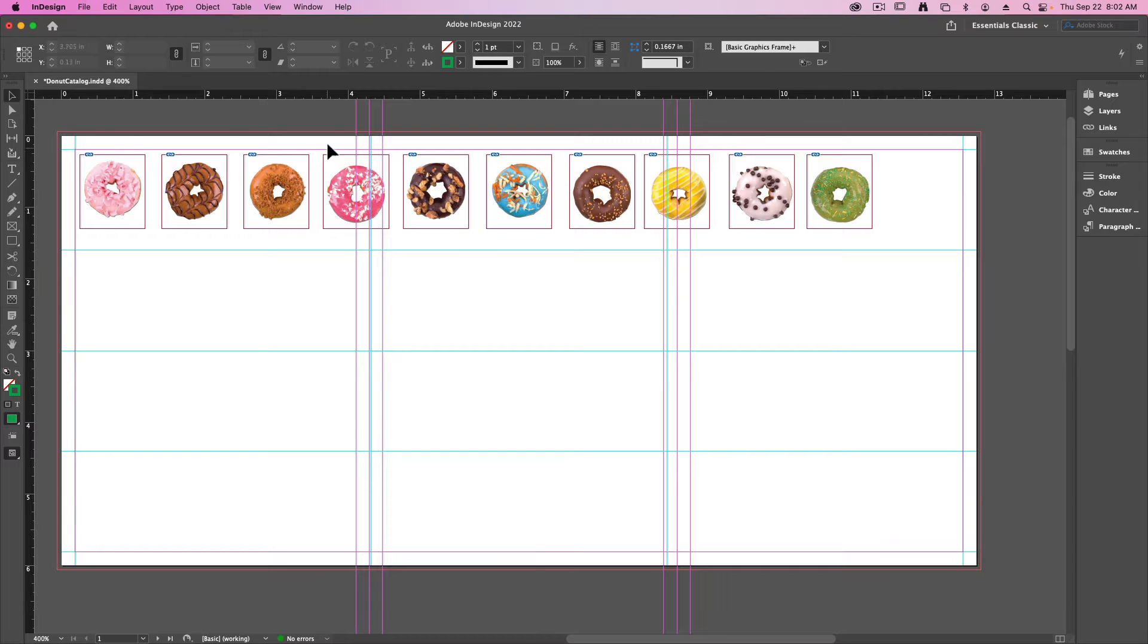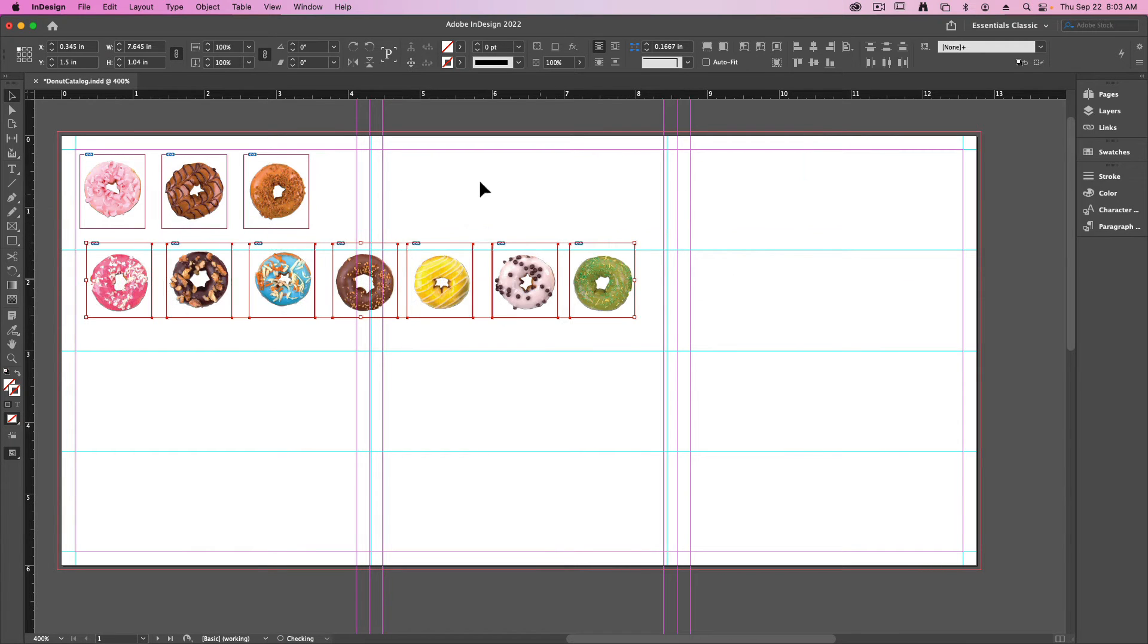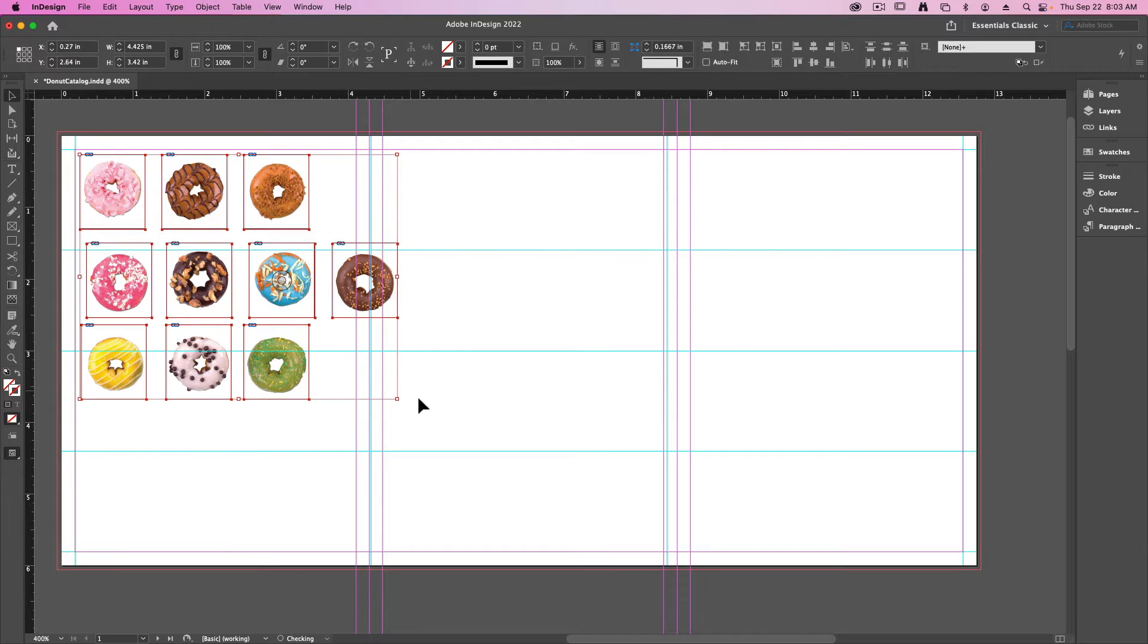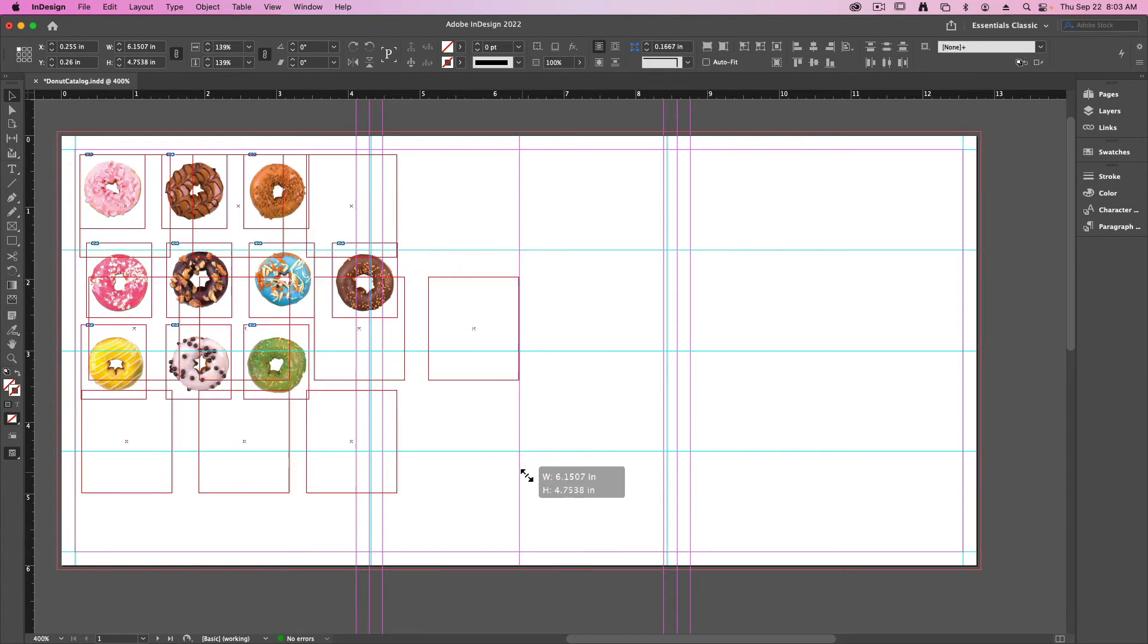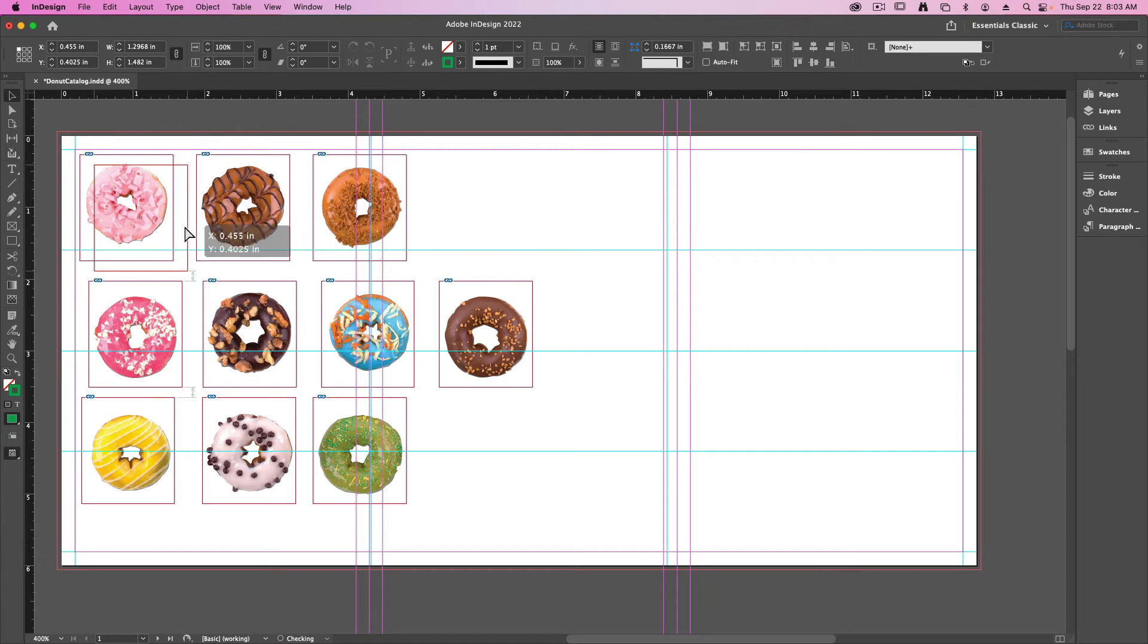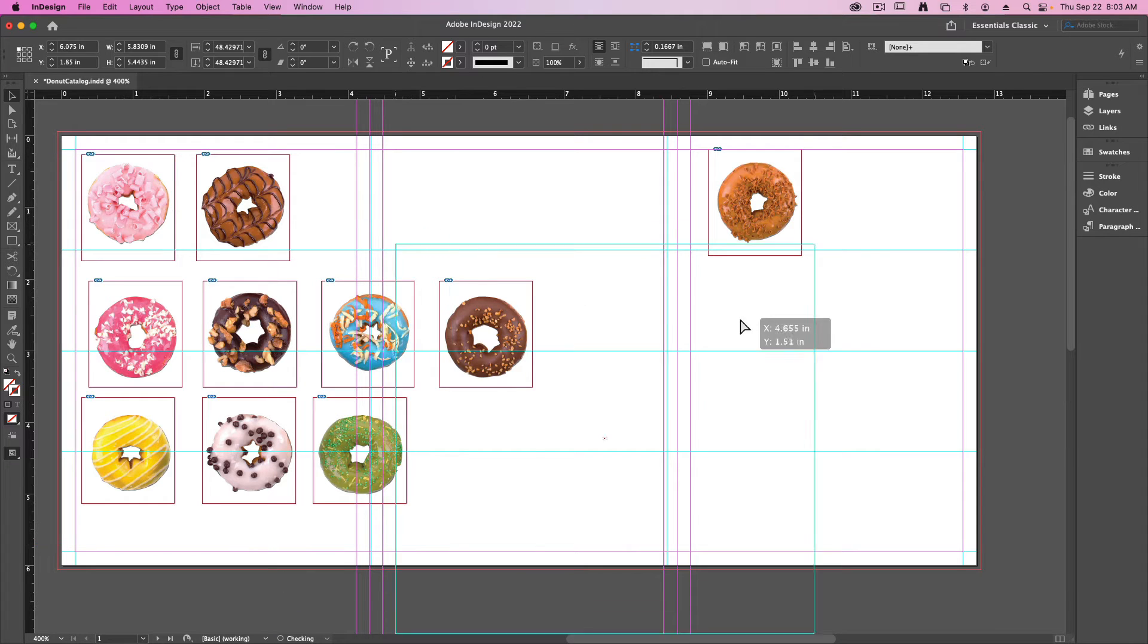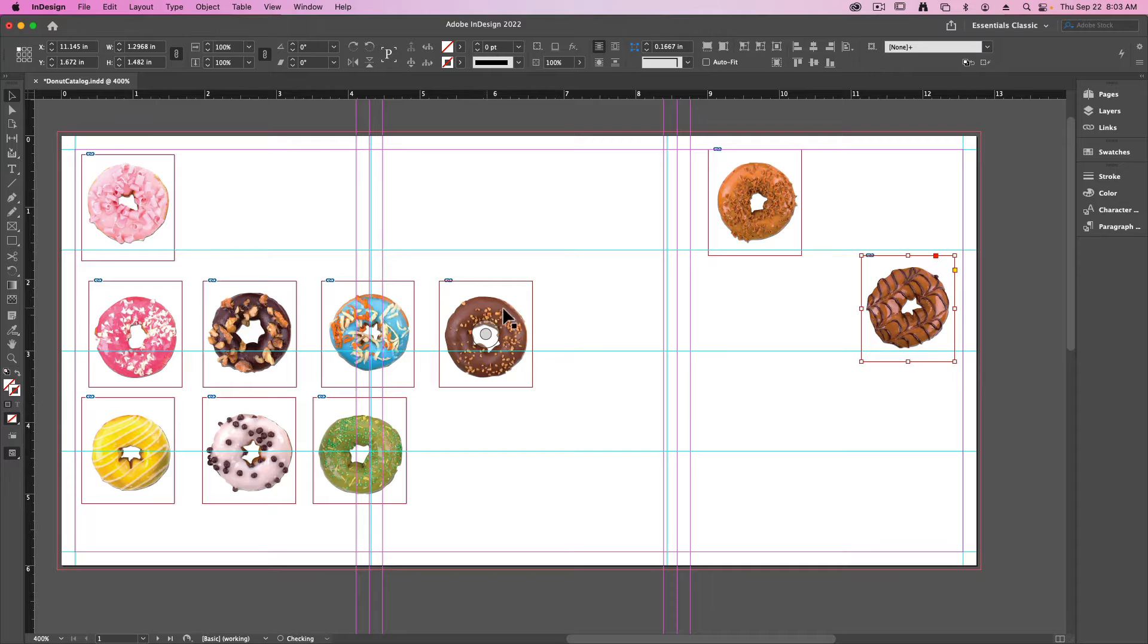Once these are all done I can then kind of group them together nicely and select them all and I'm going to scale them up. Holding down shift and command will scale them up nice and proportionally with each other. I can then take them and place them roughly inside of my catalog where I want them to be. Later on we can go back and move things around.